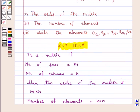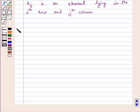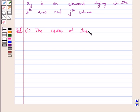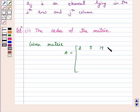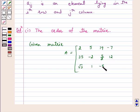Let's start the solution. Solution, part 1: the order of the matrix. The given matrix has elements: 2, 5, 19, minus 7, 35, minus 2, 5/2, 12, root 3, 1, minus 5, and 17.